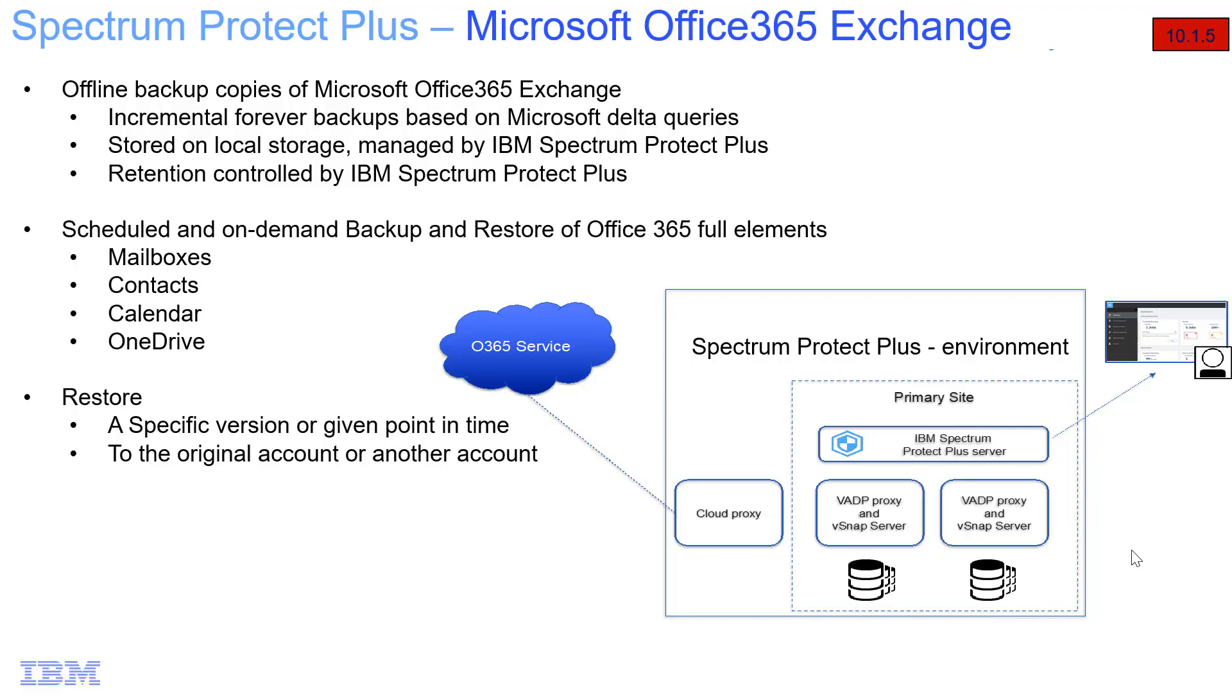Welcome to this install demo of IBM Spectrum Protect Plus for Microsoft Office 365 Exchange. We introduced this capability in version 10.1.5, and it's able to do incremental forever backups based upon the Microsoft Delta queries. These are going to be stored on local storage that is managed by the IBM Spectrum Protect Plus server, and the retention is also going to be controlled by Service Level Agreements and IBM Spectrum Protect Plus.